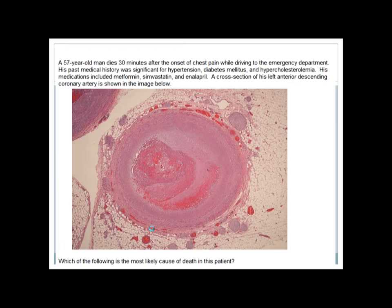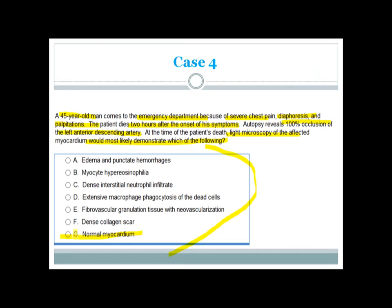The reason: this patient died 2 hours after onset of symptoms. In MI, there are no gross or microscopic changes before 4 hours. It takes about 4 hours for development of gross and macroscopic changes after MI. So after 2 hours, you will find a normal myocardium.